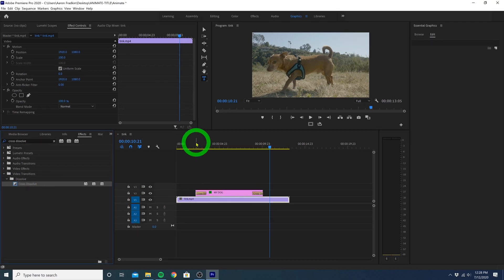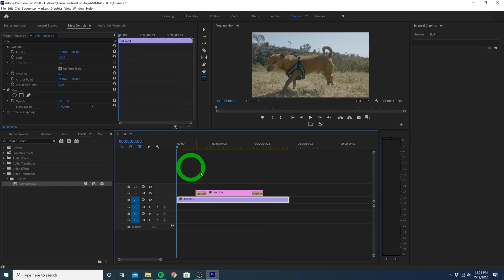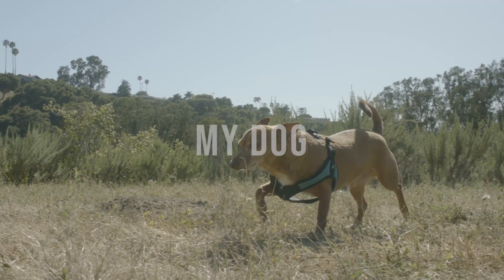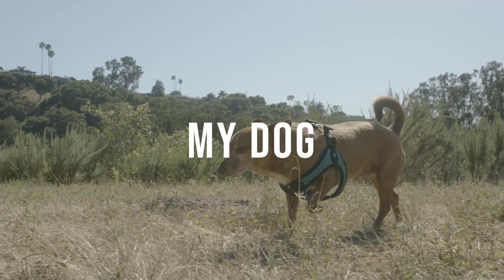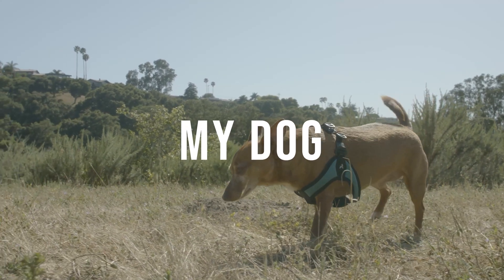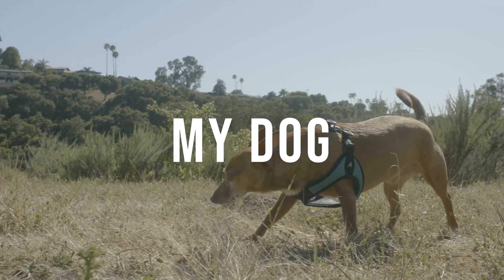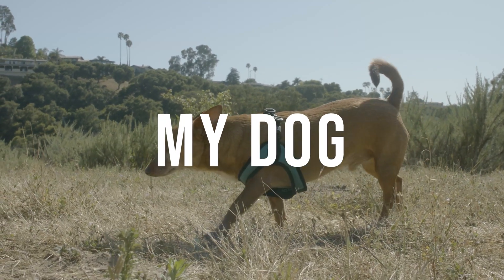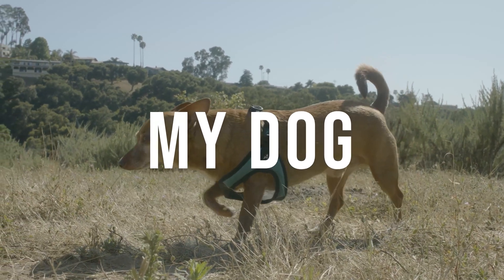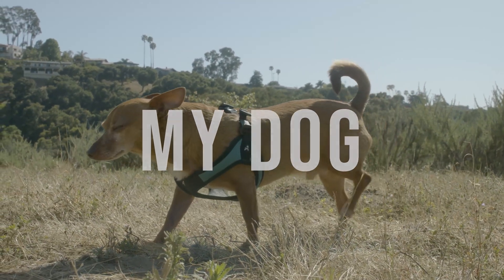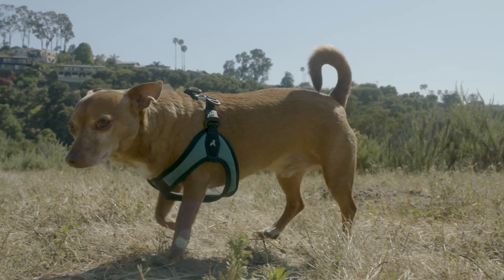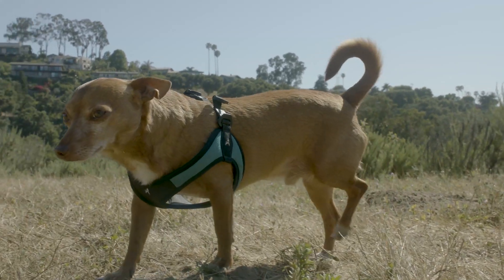So now if we go to the very beginning and play all of that through, you'll see your title fades in while animating towards us. And then at the end, fades out. And then the dog looks at us like, yo, get that camera out of my face.